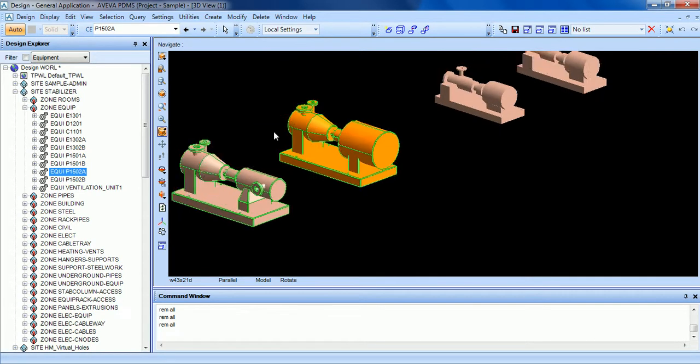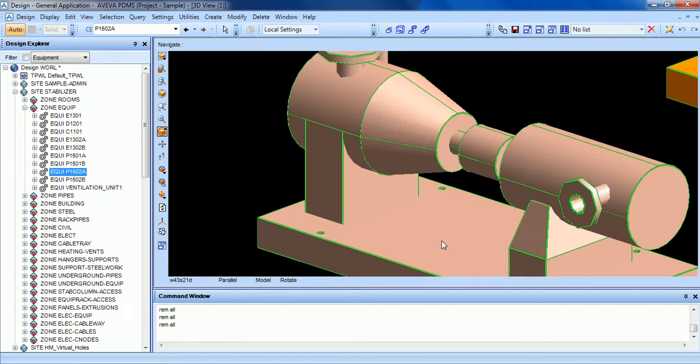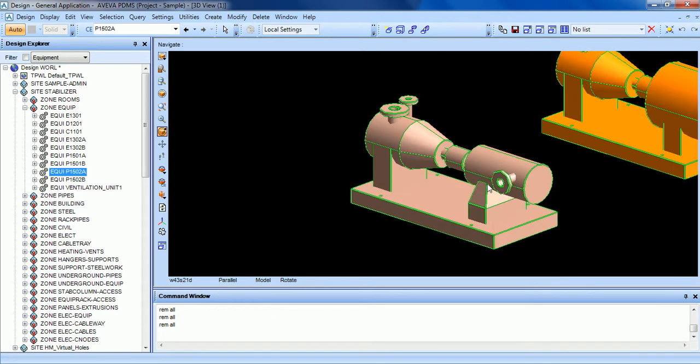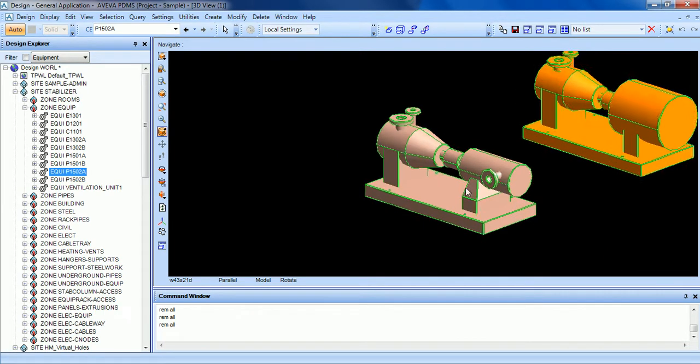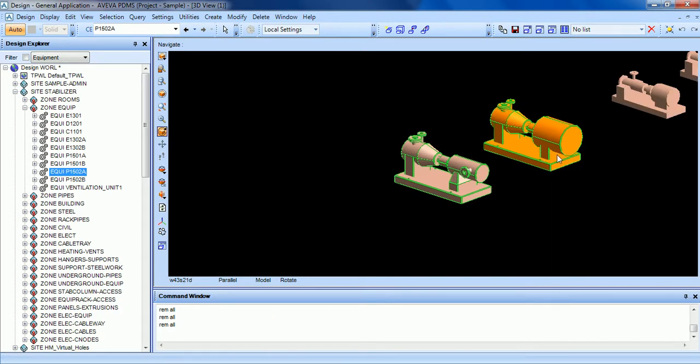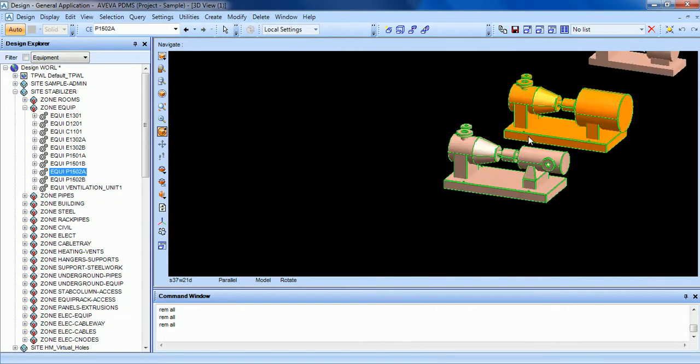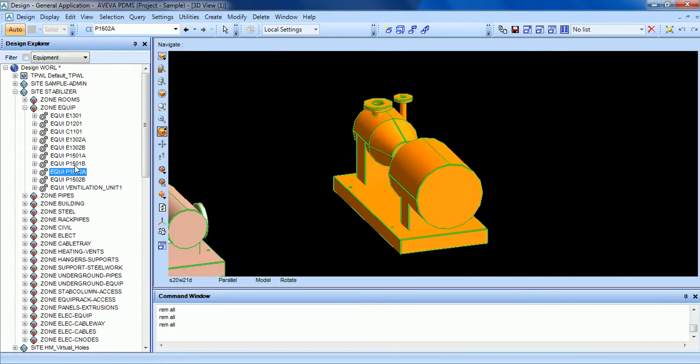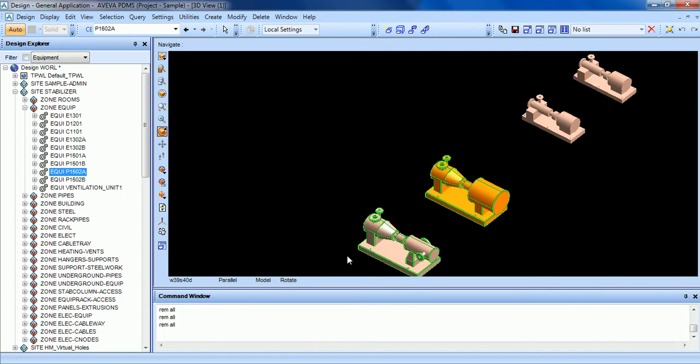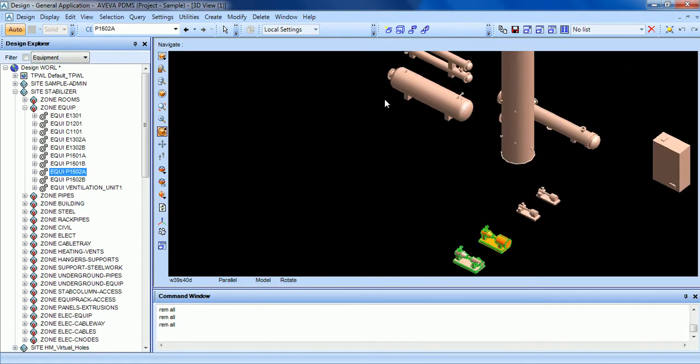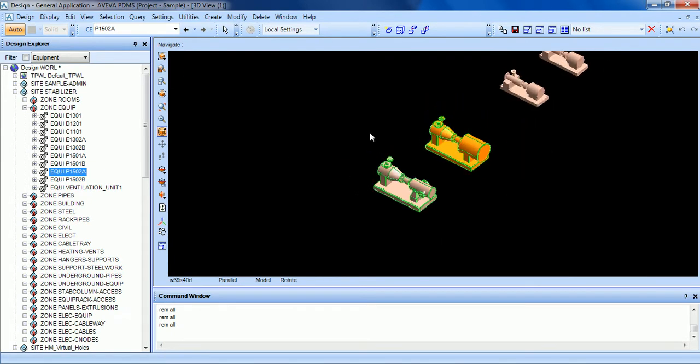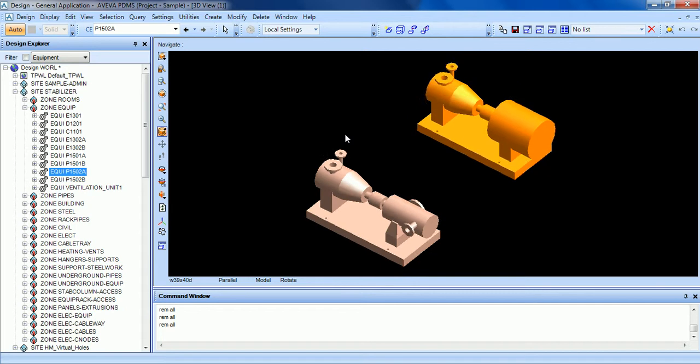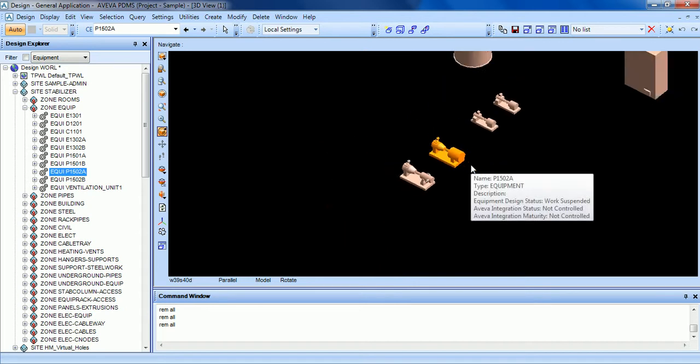Like these two pumps, so these green lines surrounding the equipment means that this is actually the selected items. This orange will be the current element and these two pumps will be the selection. So you can click here, zoom to selection to zoom in directly to the selected items. Click on the black part to undo the selection.